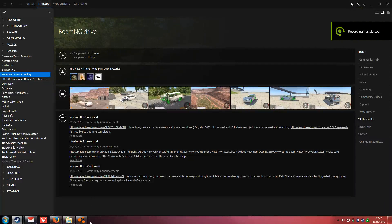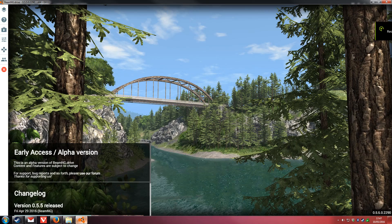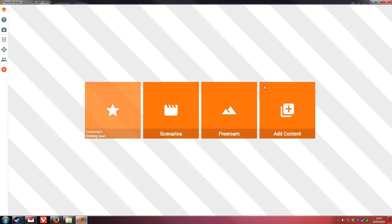This is an update to the BeamNG Drive tutorial I did for installing mods. When you're in game, click on the Drive button and click Add Content.